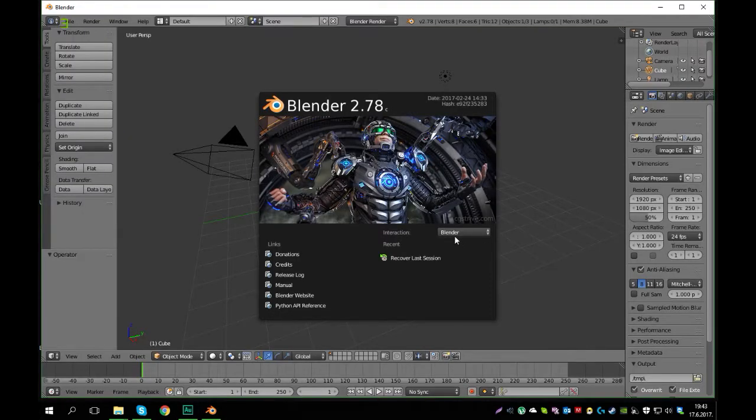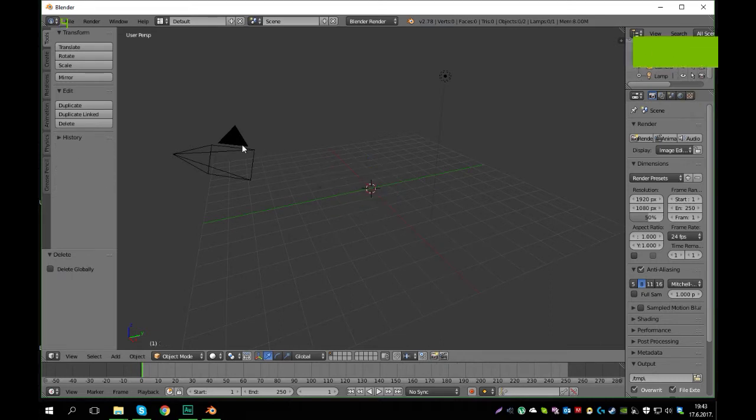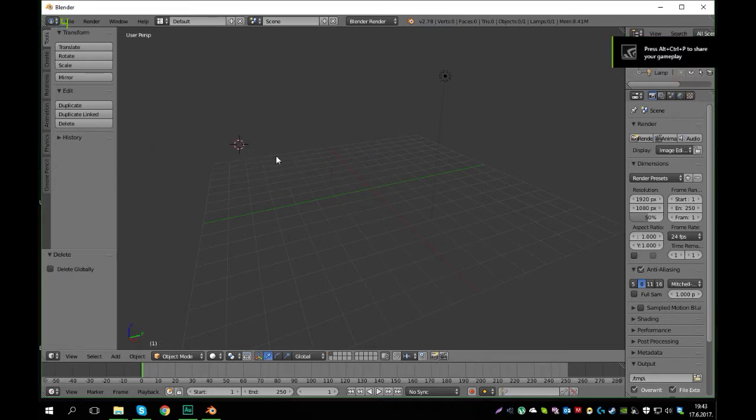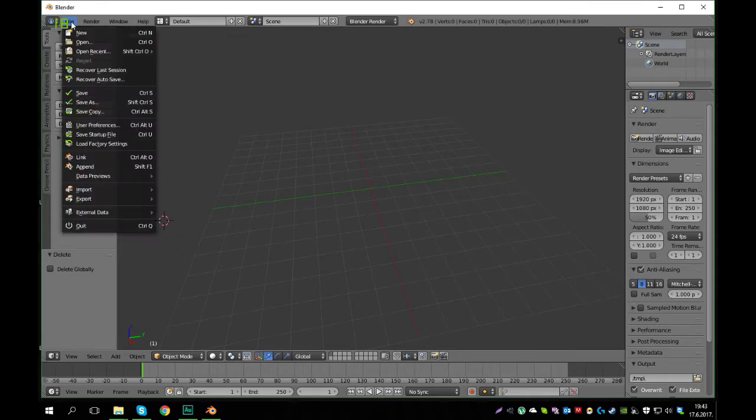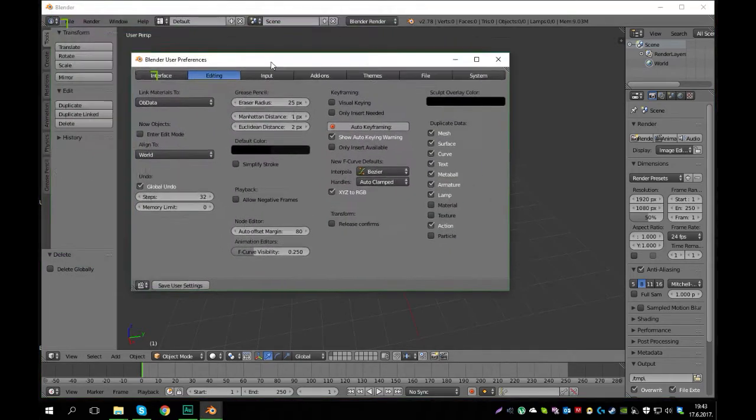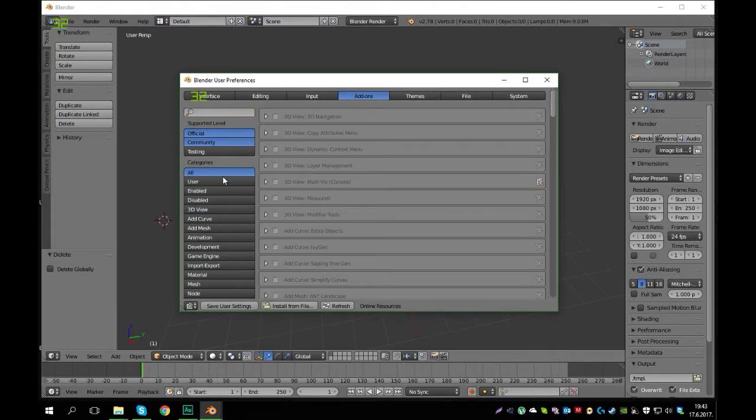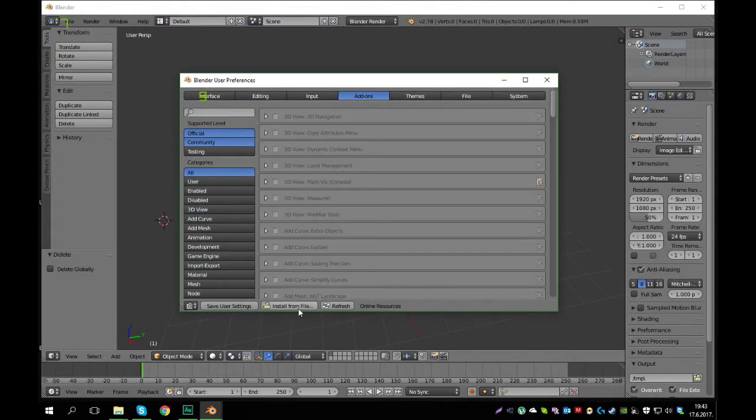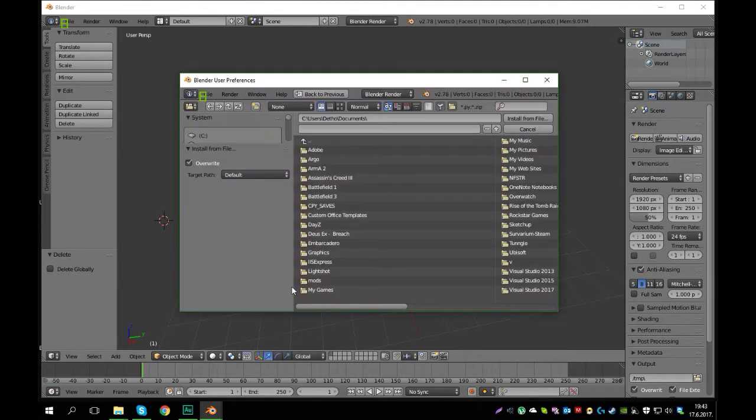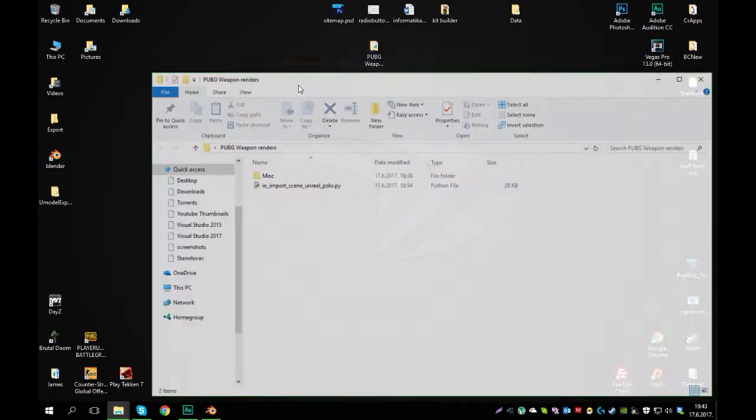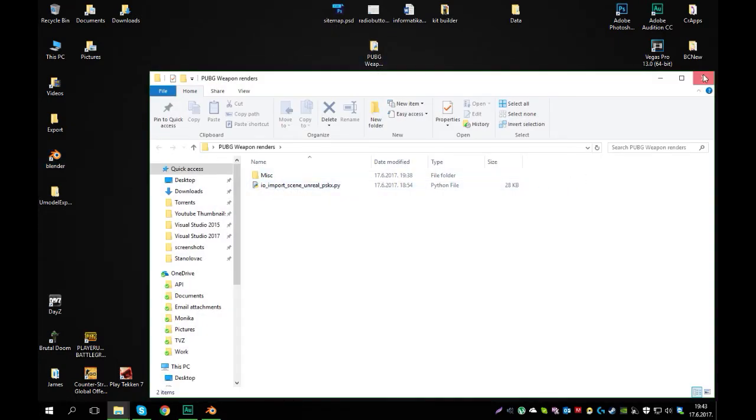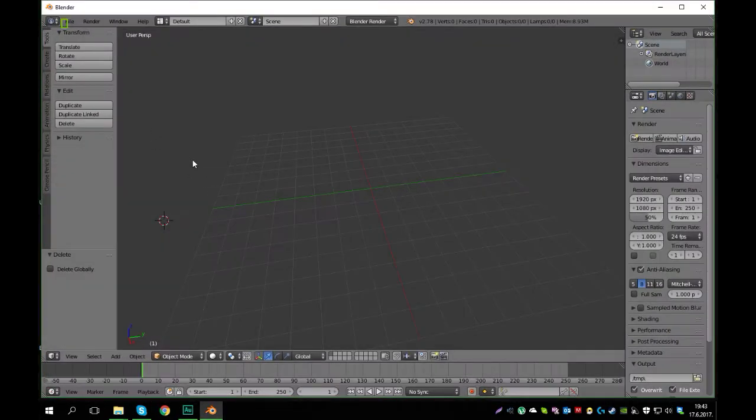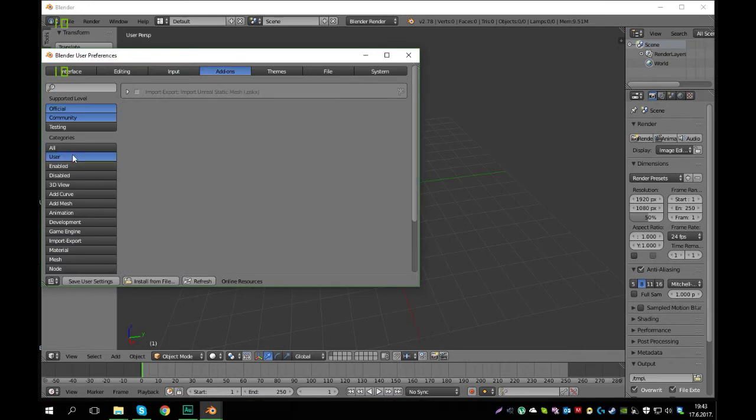Okay, we have Blender opened. I'm going to delete this view model, delete the camera, delete this so we just have an empty scene as you can see. And now first things first we have to load up the plugin. So you have to go to user preferences, add-ons. Now I already have it here, but if you didn't you would have to go install from file and navigate to the directory where this file is. So io_import_scene_unreal_pskx, and once you have that opened, you just have to go to user and click this checkbox.